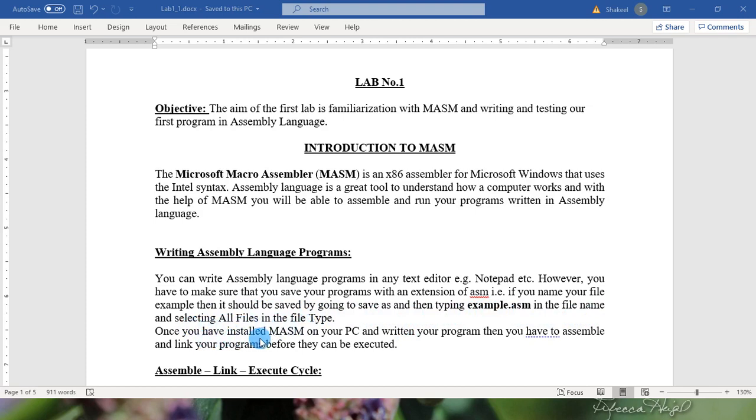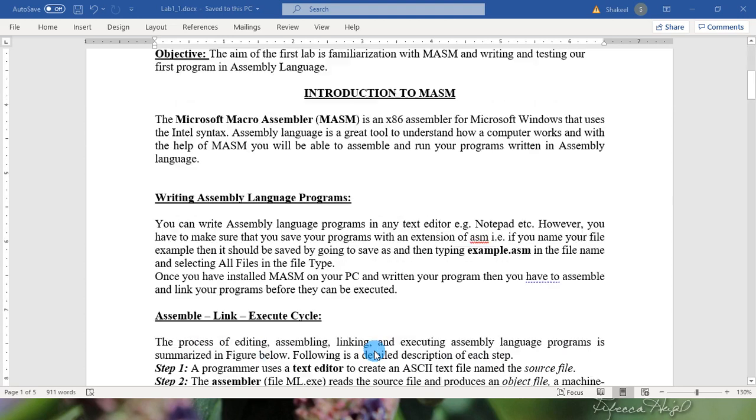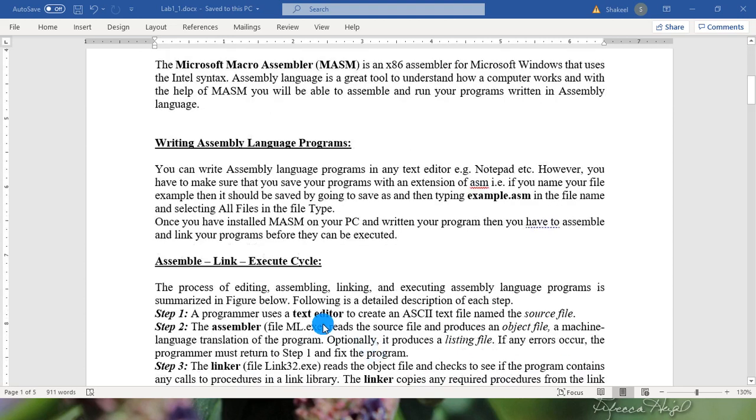Once you have installed MASM on your PC and written your program, you have to assemble and link your program before they can be executed. Let's discuss the assemble-link-execute cycle.